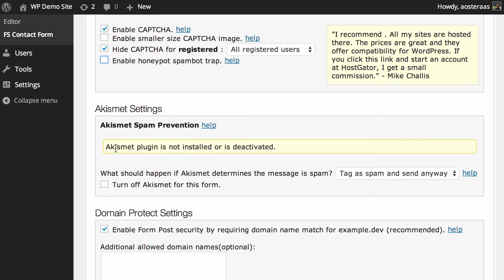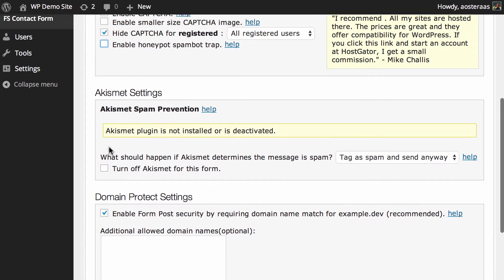I just don't have it installed right now because this is just a locally run example WordPress installation, so there's really no need to have that on.